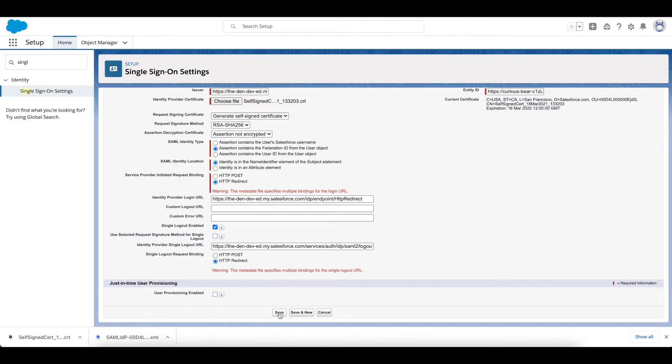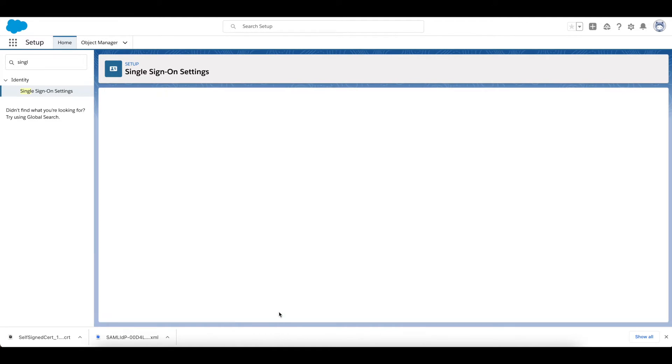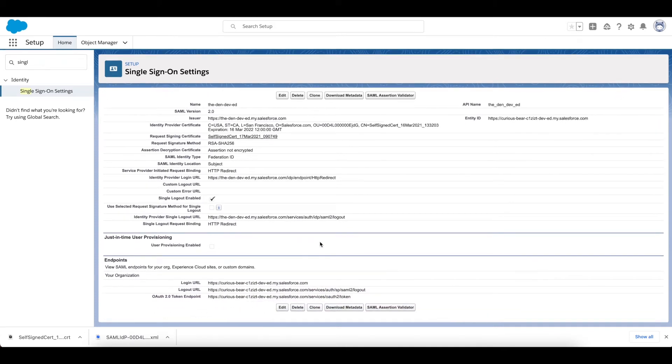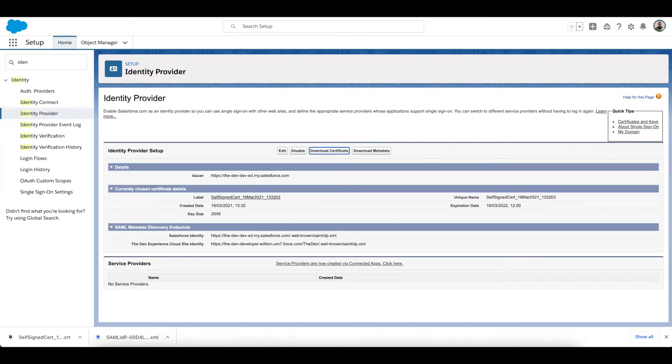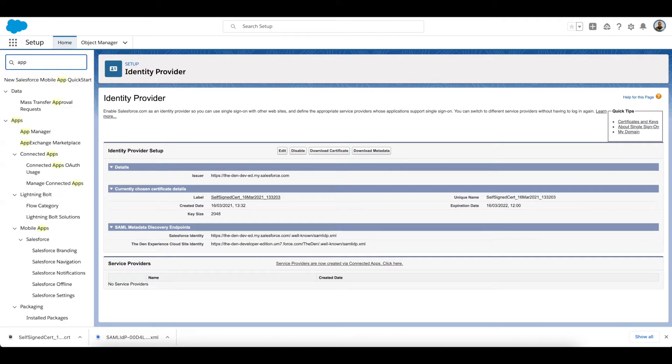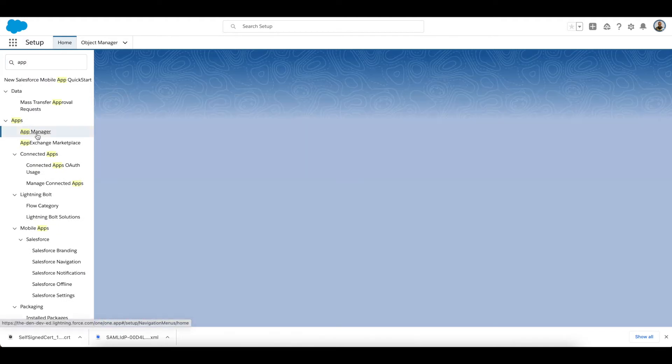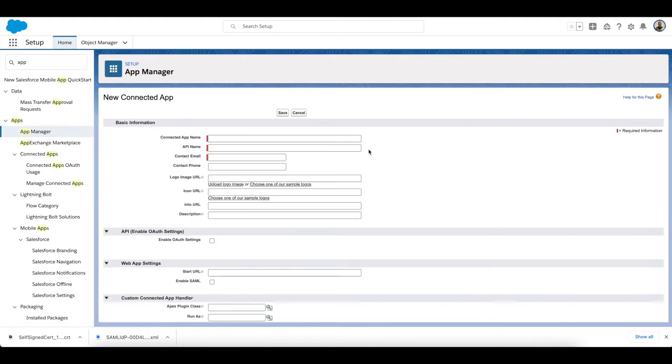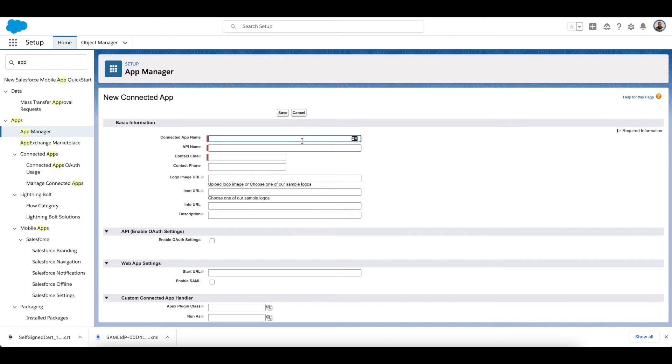Because everything else there was fine and I'm going to take note of these endpoints down here. So that's my Single Sign-On configured. I need to go to my Identity Provider org and I need to create a connected app.